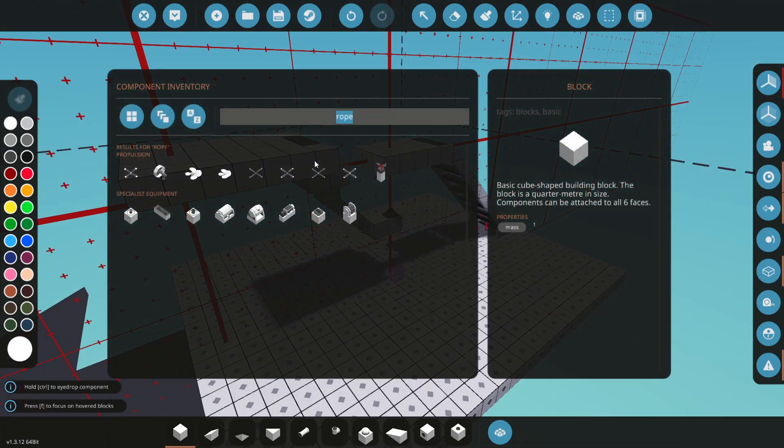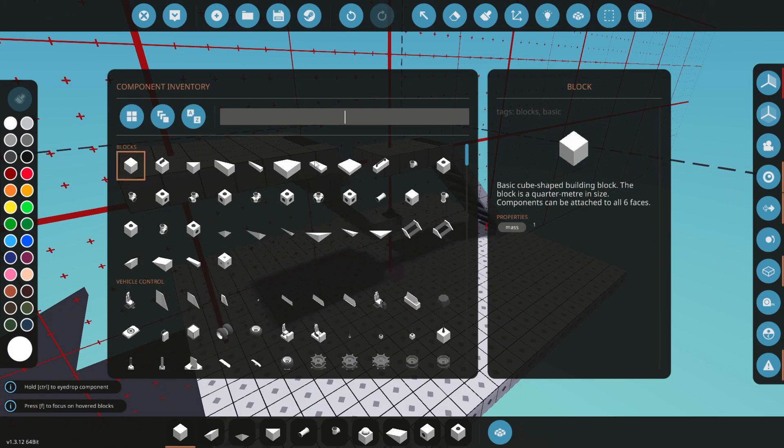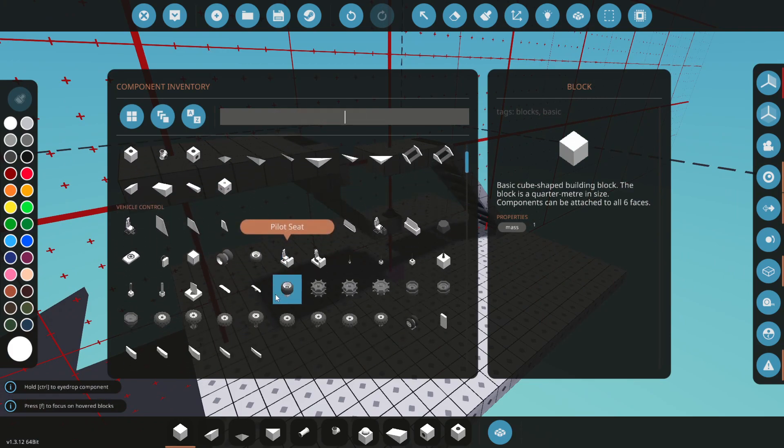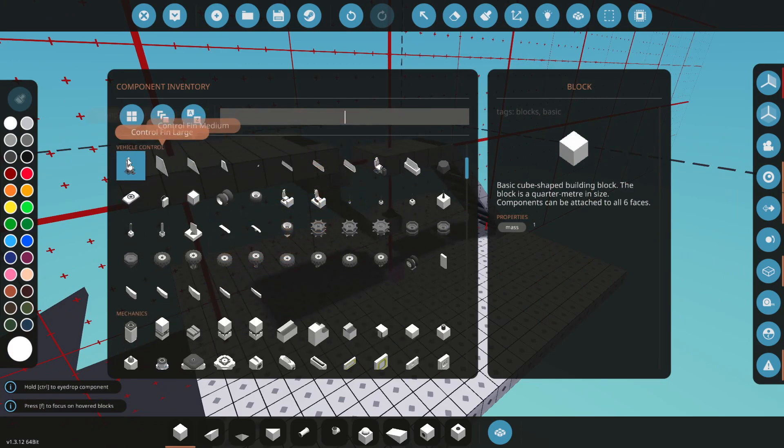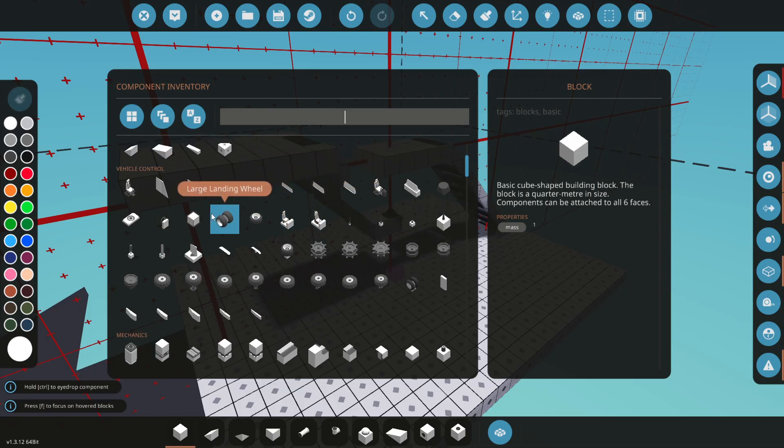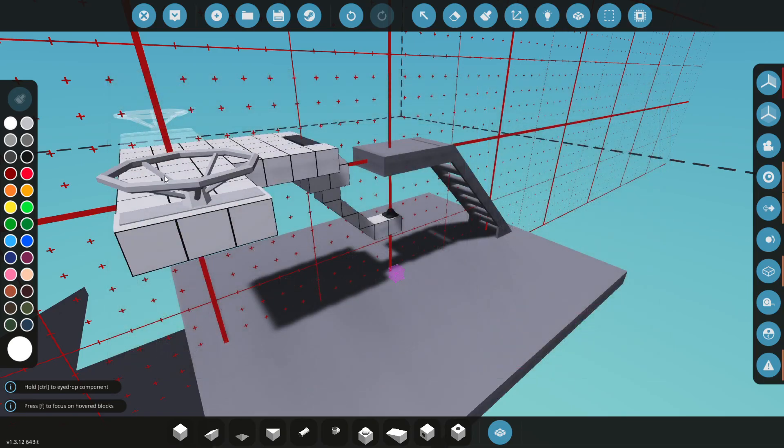And then we can put in maybe something to steer things, like let's say a helm. There's a helm.